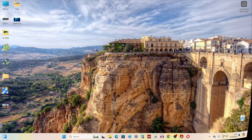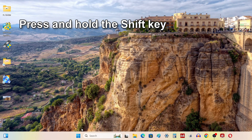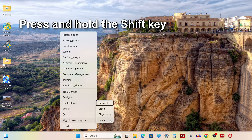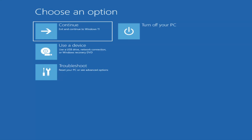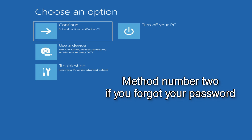Method number one starts from the desktop. Press and hold the Shift key on your keyboard and restart your computer. Please do not release the Shift key. The computer has rebooted and entered the system recovery environment.